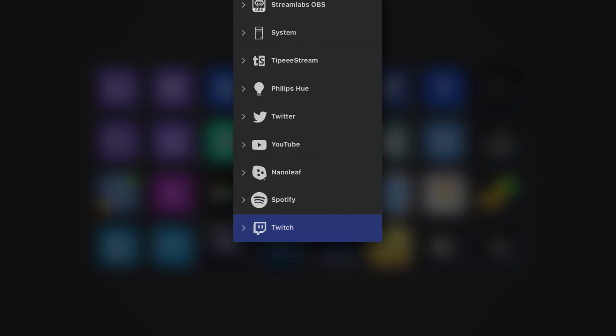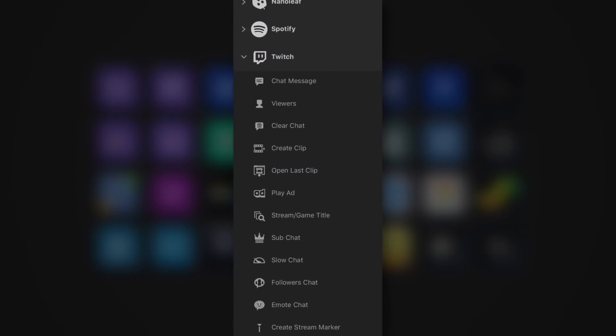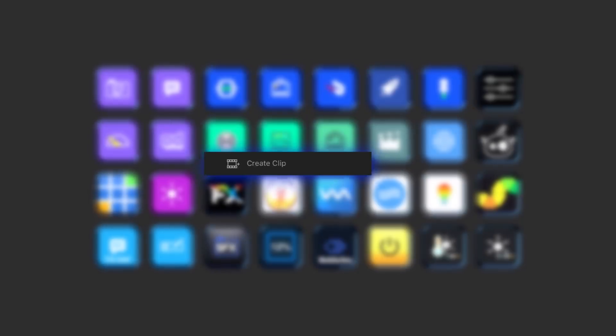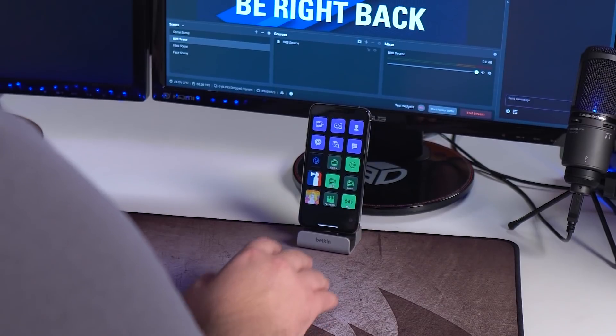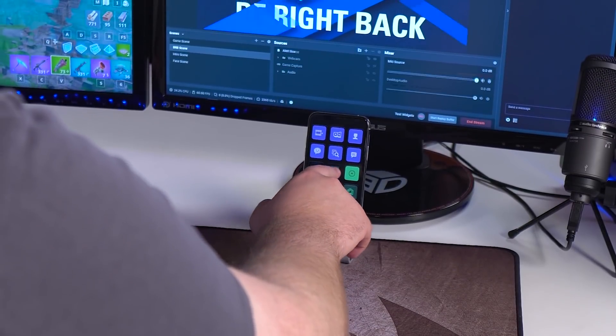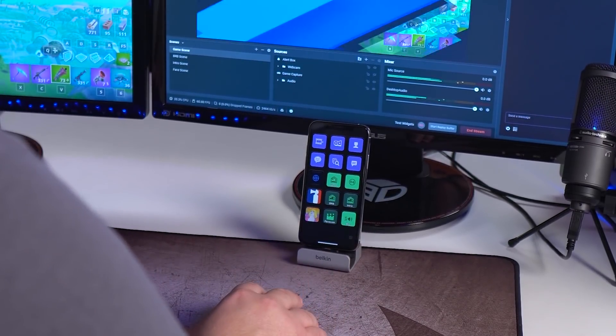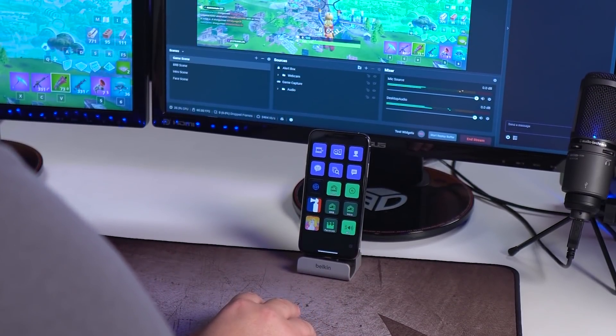Stream Deck features direct integrations with some of the most popular apps used by content creators. You can change your scenes and graphics in OBS, you can tweet out your live streams on Twitter, and you can even control your Elgato Keylight, Philips Hue, and Nanoleaf, all with one key press.